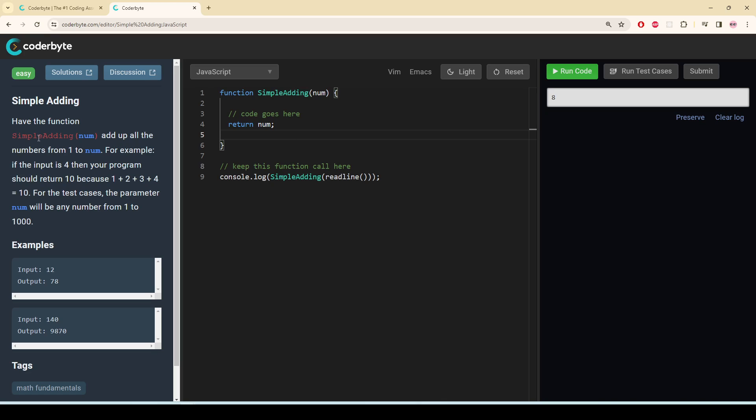This problem is called Simple Adding. The function simple adding takes a parameter num and adds up all the numbers from 1 to num. For example, if the input is 4, then your program should return 10 because it's going to add up to 10. For the test cases, the parameter num will be any number